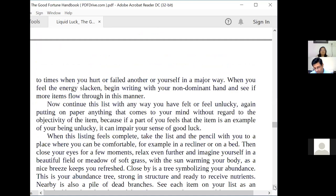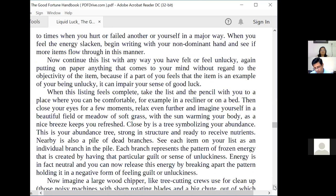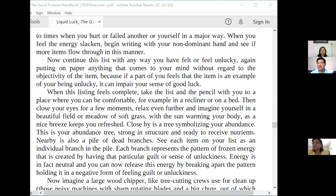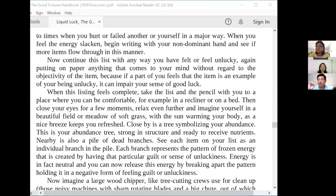When you feel the energy slacken, begin writing with your non-dominant hand and see if more items flow through in this manner. Any time that you feel guilty about anything, you are on the left side of the grid. Anything that puts you on the left side of the grid is not worth hanging around, not worth carrying with you. What this process is saying is that anything in your life that you feel guilty about, put it down on a list so that you can get it out of your system. Writing with your dominant hand accesses a certain area of your memory system; then writing with your non-dominant hand accesses a different area, so you can have a more comprehensive list.